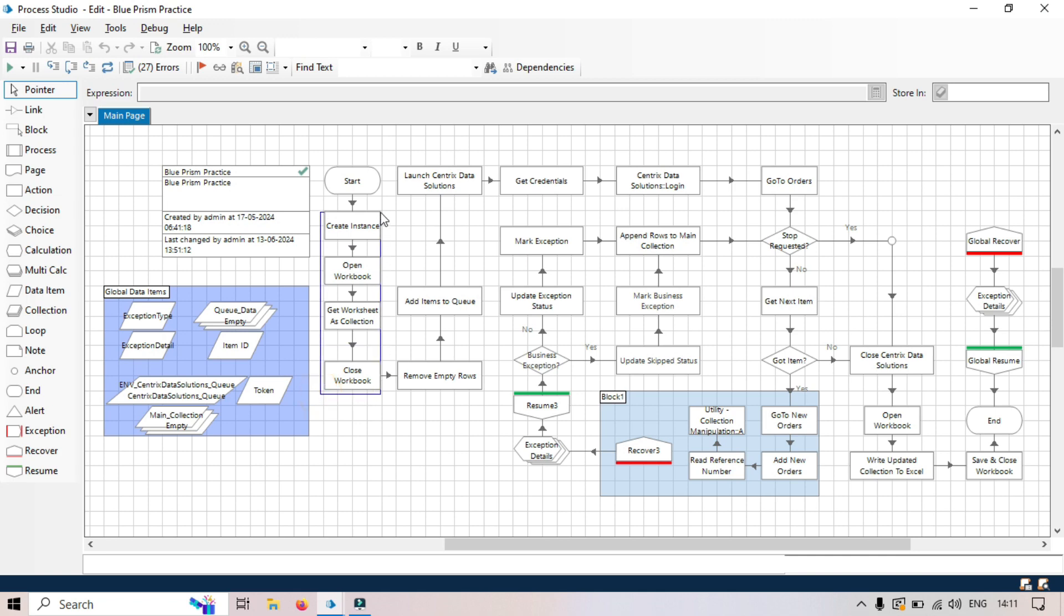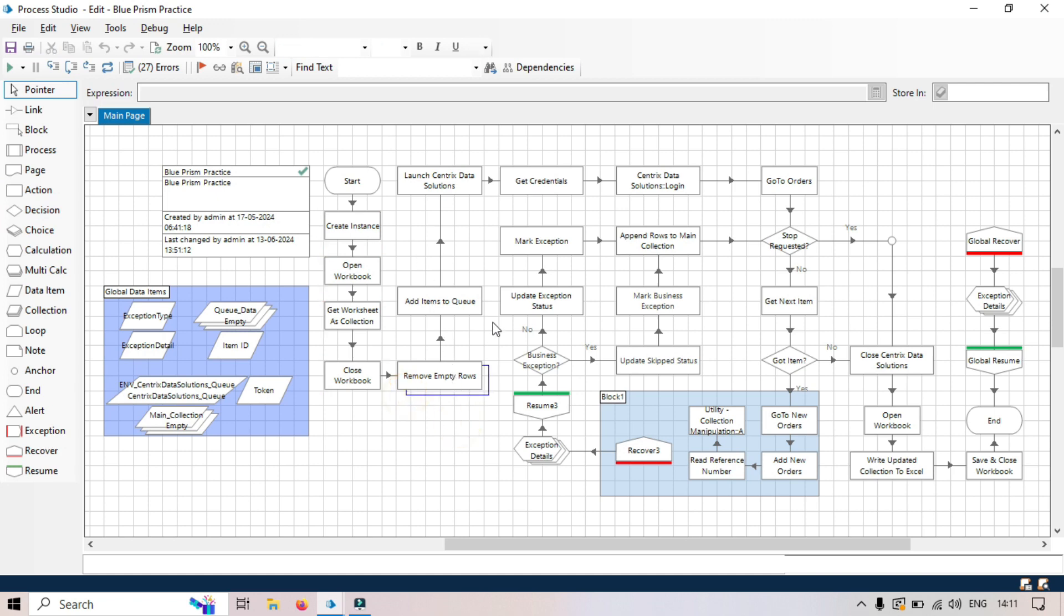So here we'll have only one page. Second, we have remove empty rows and add to queues. So this can be used and moved to one page that is add to queue.